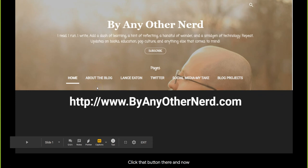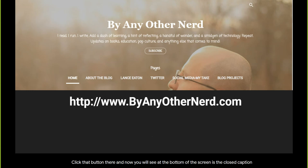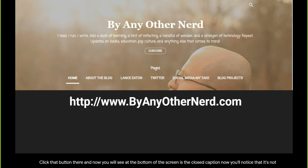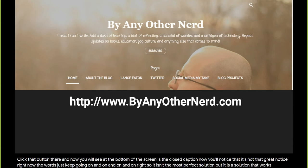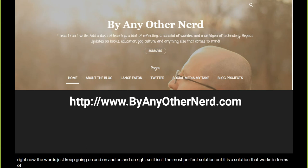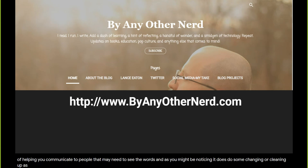And now you will see at the bottom of the screen is the closed caption. Now you'll notice that it's not that great. Notice right now the words just keep going on and on and on, right? So it isn't the most perfect solution, but it is a solution that works in terms of helping you communicate to people that may need to see the words. And as you may be noticing, it does do some changing or cleaning up as you go along, but unfortunately it doesn't necessarily have punctuation, so it's not a perfect solution.